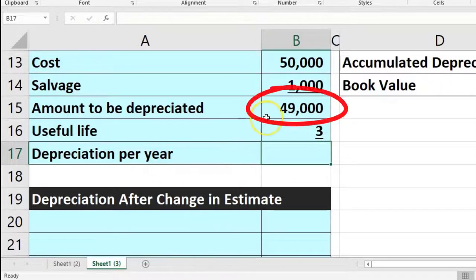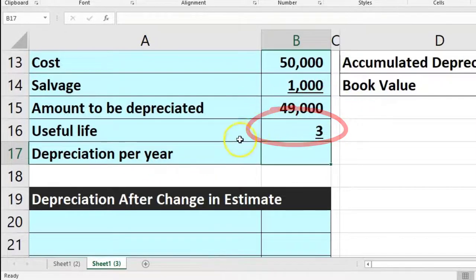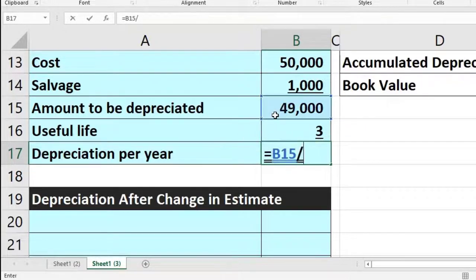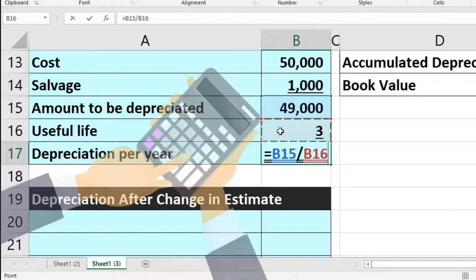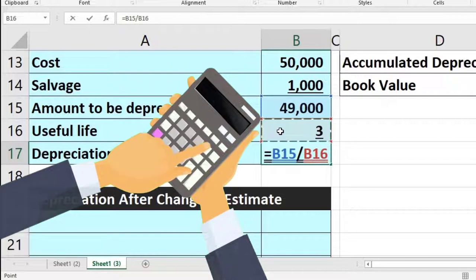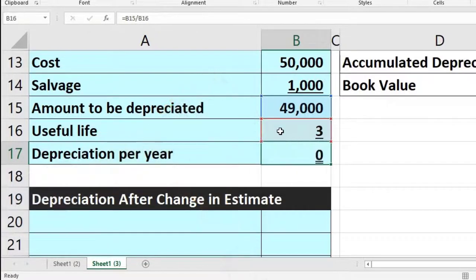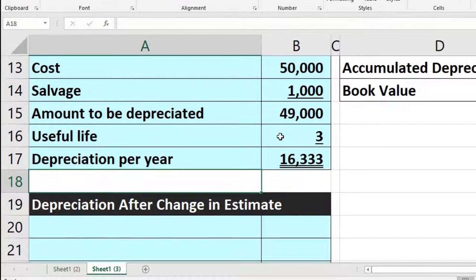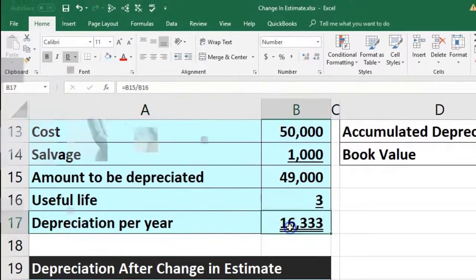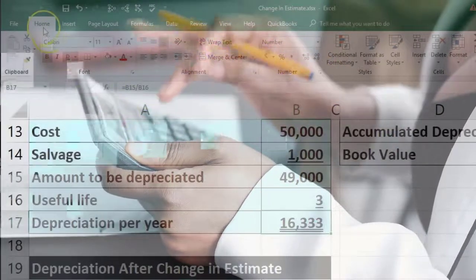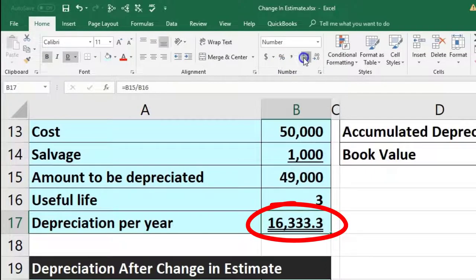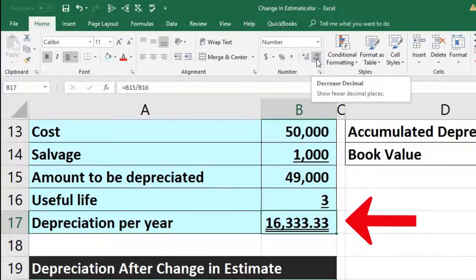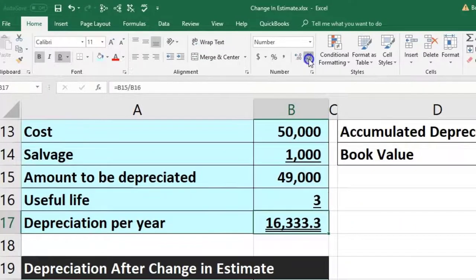We divide the 49,000 to be depreciated by three years of depreciation: B15 divided by B16. That gives us 16,333. Note that there is rounding involved — we're rounding to the nearest dollar. You can check rounding on the home tab under numbers. The actual value is 16,333.33 repeating, so we take off the decimals.